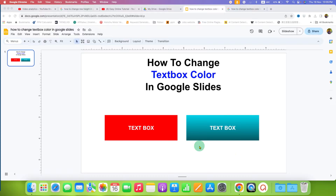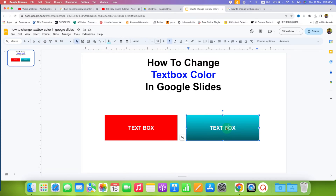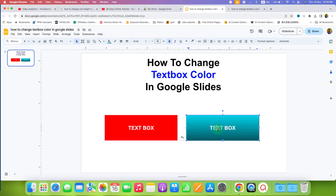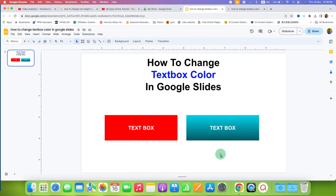In this video, you will see how to change text box color in Google Slides. As you can see, I have filled the color and the gradient inside the text box and it's very easy.